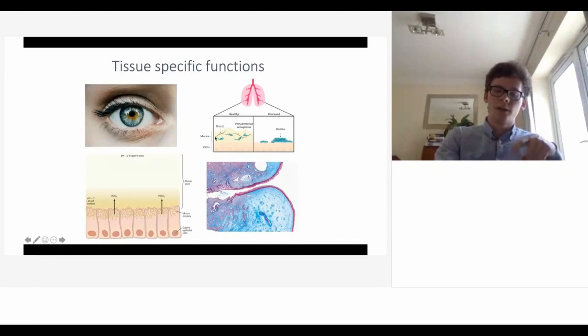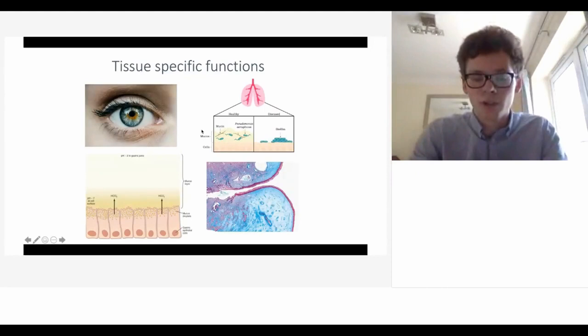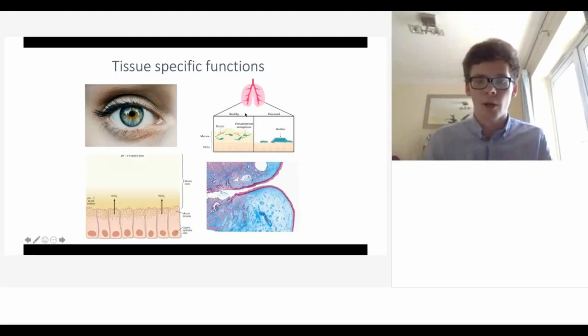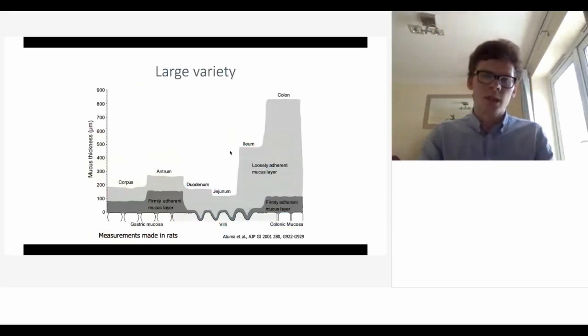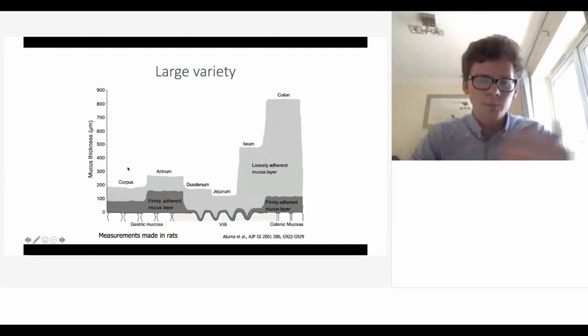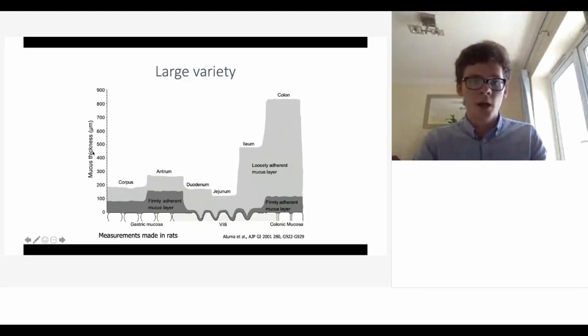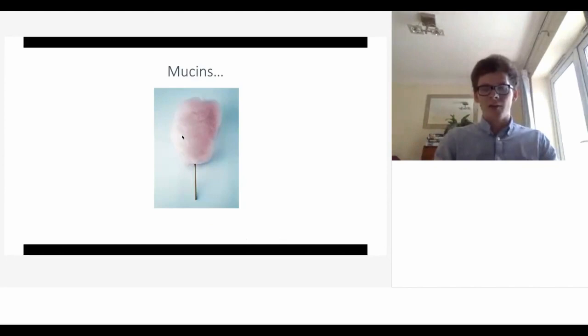Going back to the biofilm idea - to a certain extent you want to maintain a microbiome, such as your oral and gut microbiome, so you don't want to completely get rid of bacteria because they are useful. There's a large variety as we go down the digestive system - you can see a large variation in different mucus layers shown by the thickness.